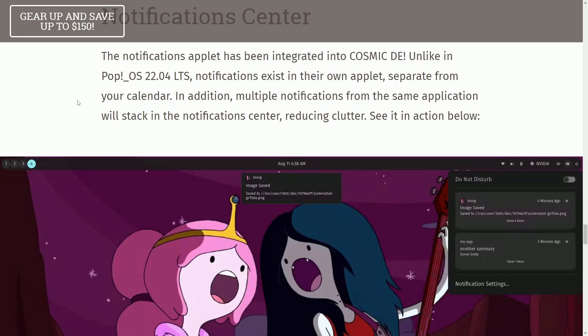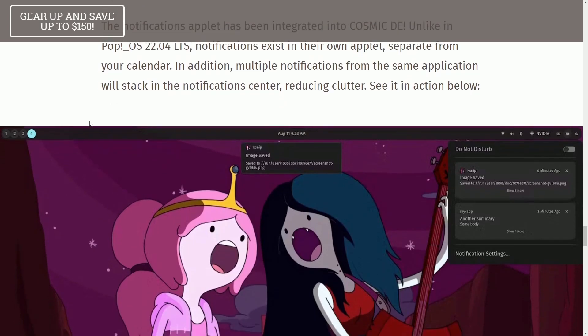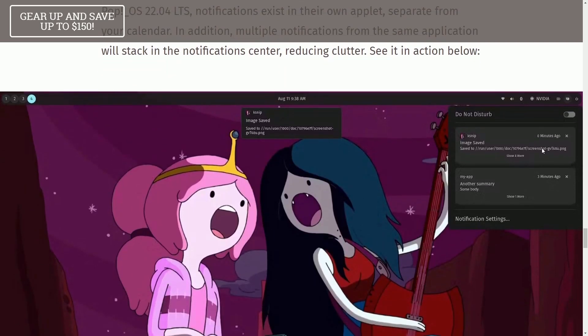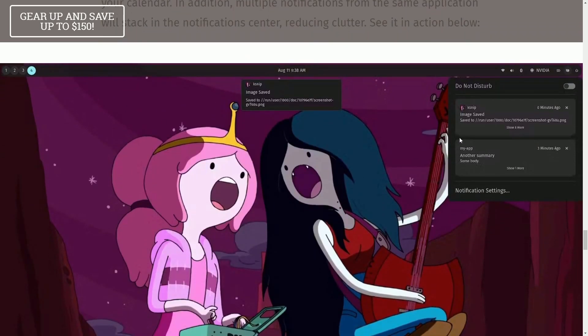In addition, multiple notifications from the same application will stack. And in the Notification Center, reducing clutter, see this action below.